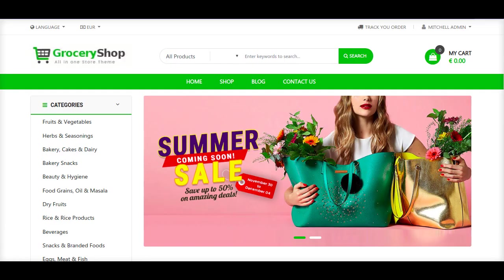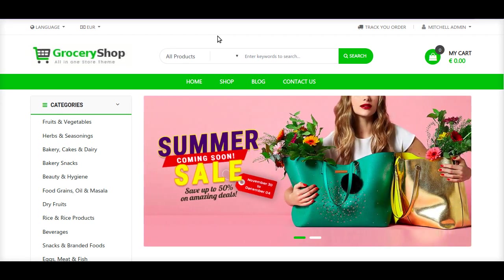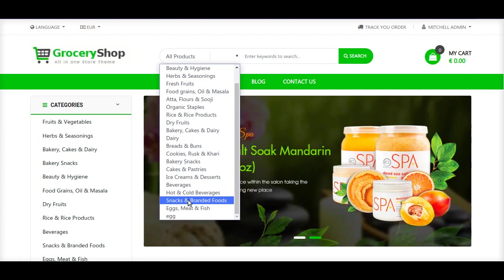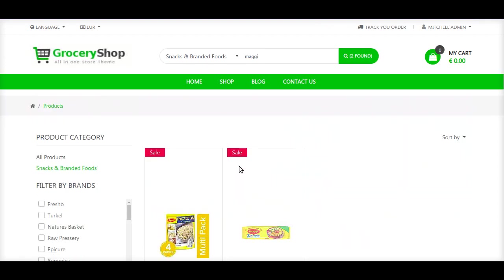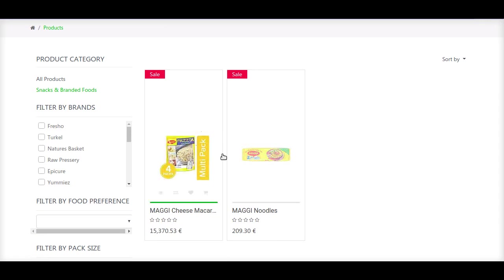Let us start. First of all, at the top we have a search bar. This search bar is used for searching for products by their keywords. Suppose I want to search Maggi — I will select the snack and branded foods and click on Maggi, and it will give me a very detailed search of the product that I want.